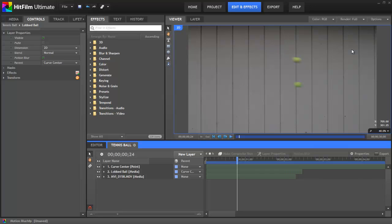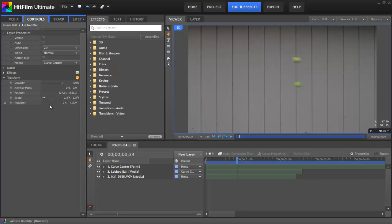Once motion blur is enabled, it's an automatic process. Any layer that has animation keyframed into its transform properties will automatically receive the right amount of blur based on how far it moves in each frame. If you need to adjust the amount of blur, then you can either increase the speed of the object, which will affect the distance it travels in each frame, or you can increase the shutter angle in the properties of the composite shot.